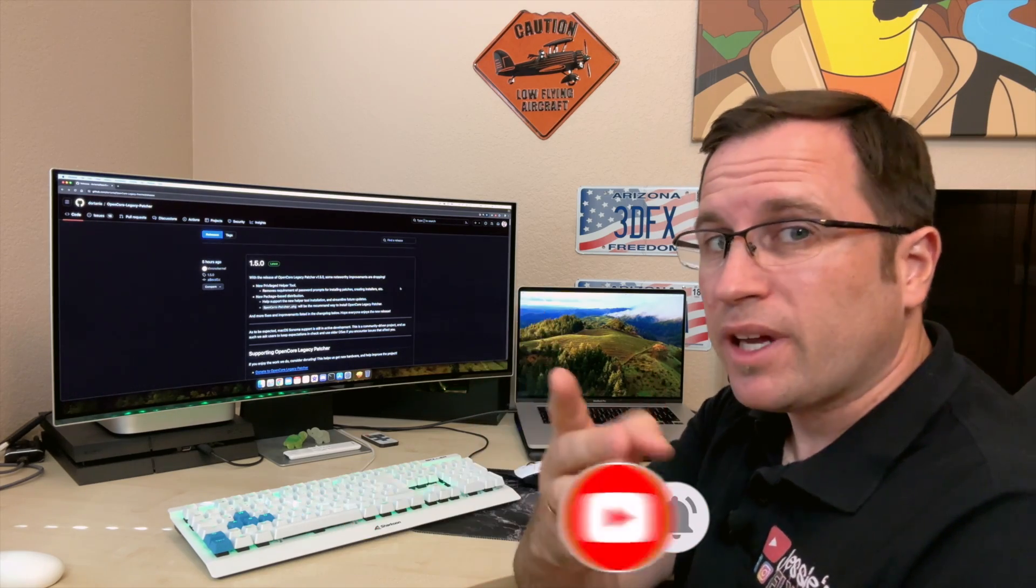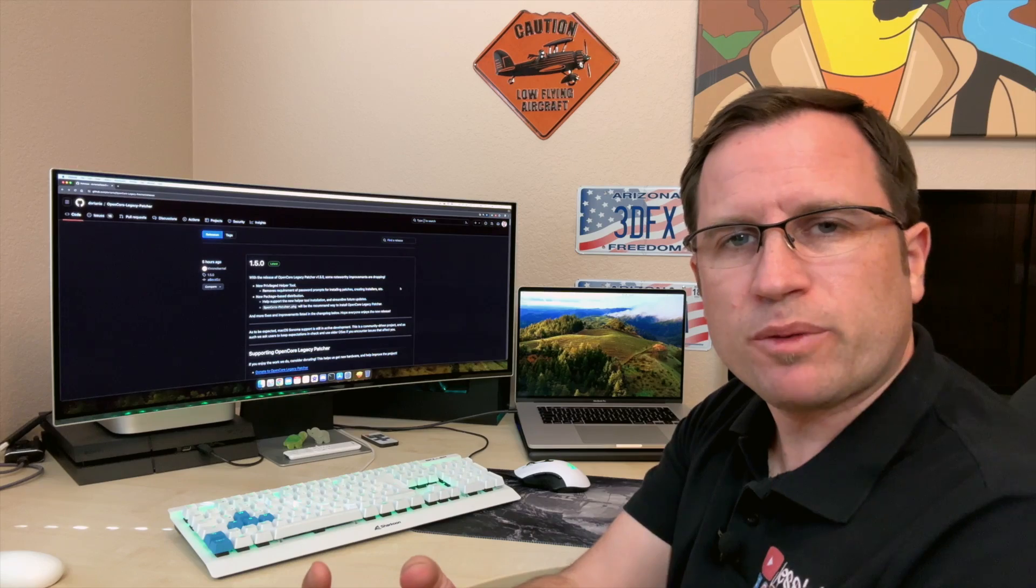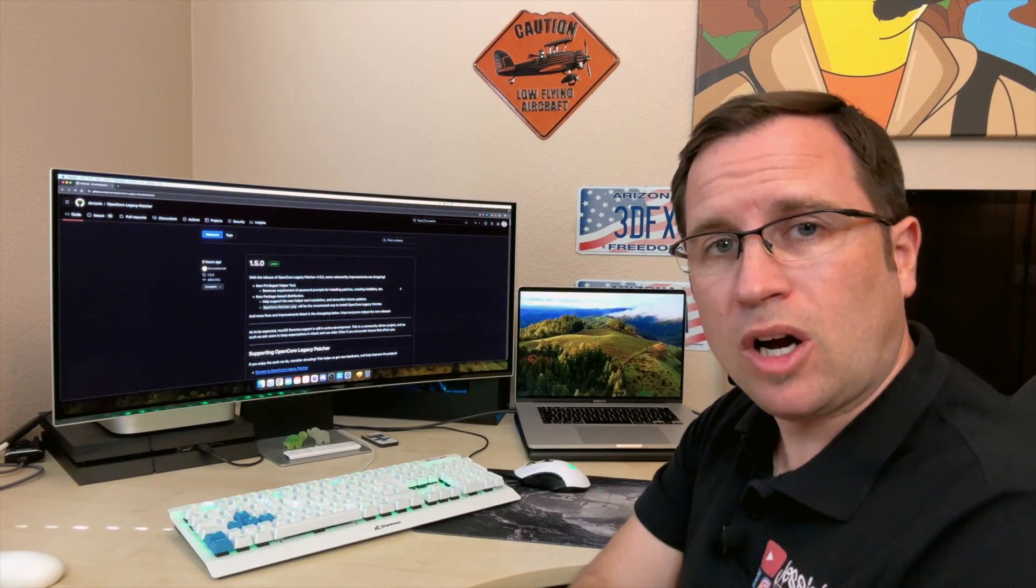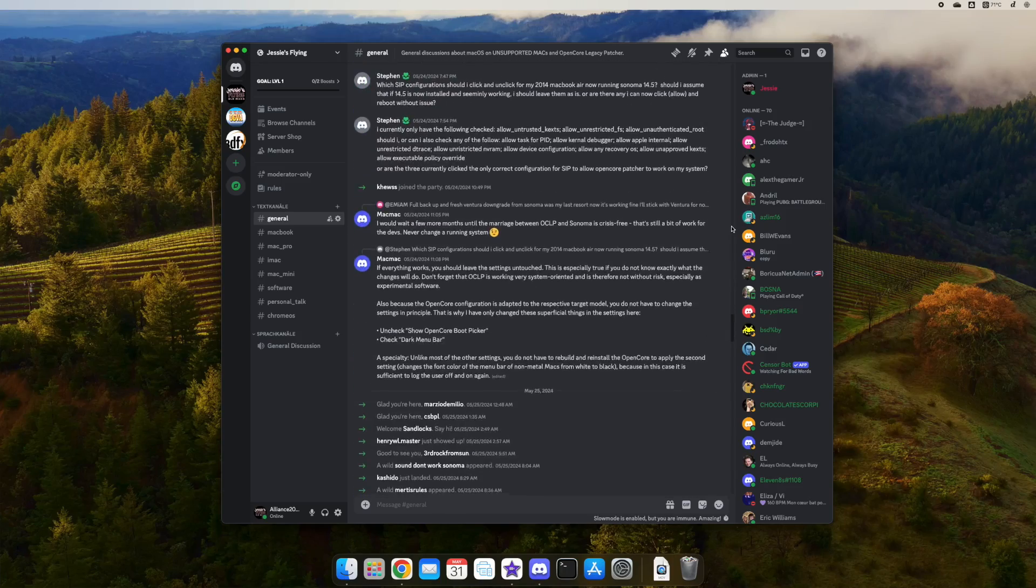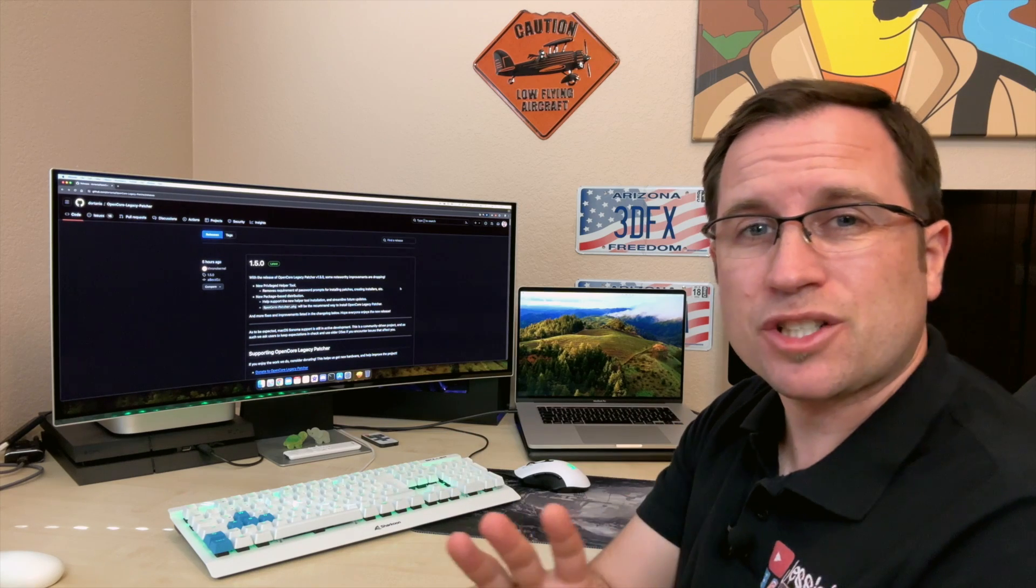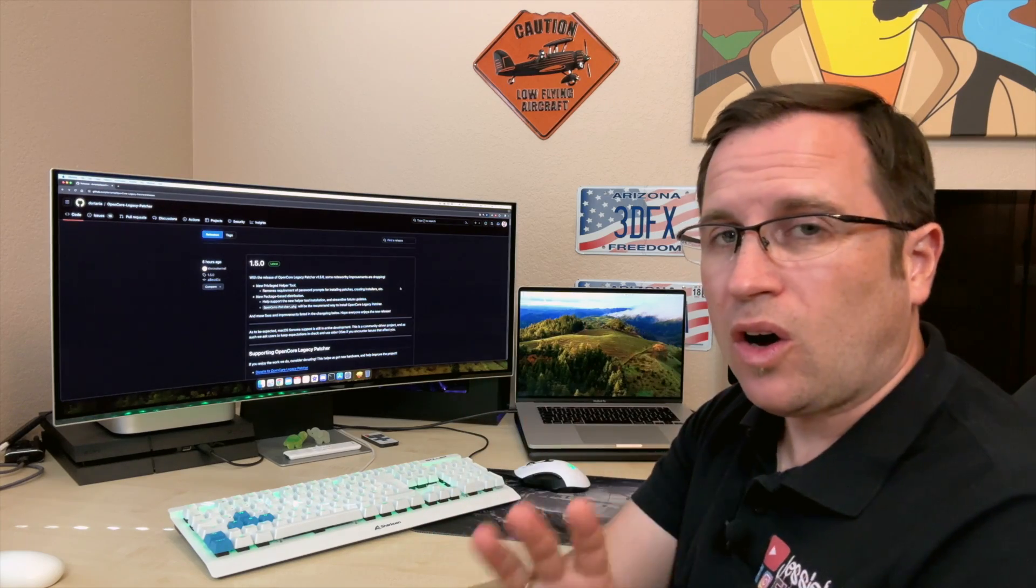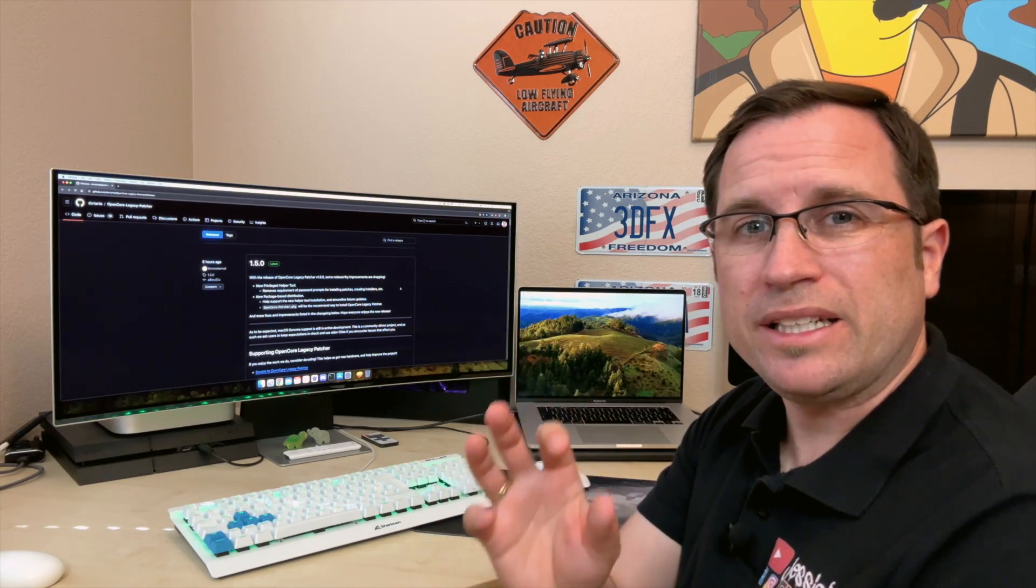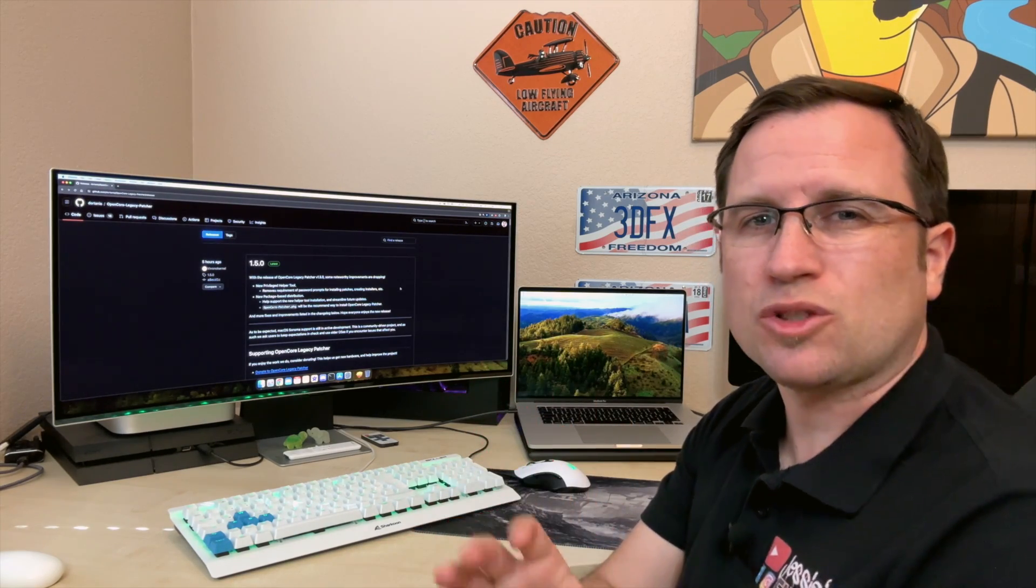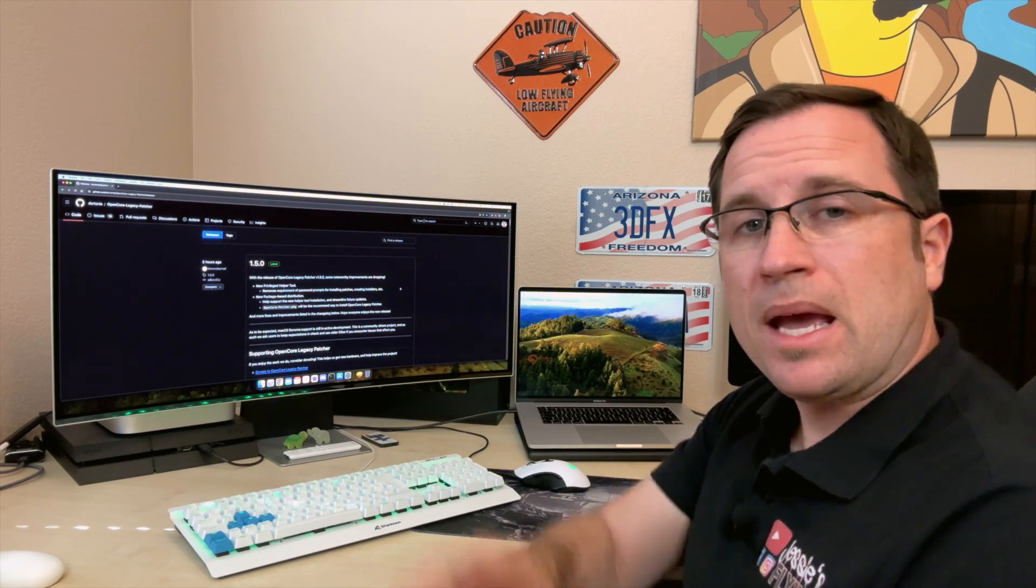If there are any more questions or very specific questions with your unsupported Mac, with specific software on your unsupported Mac, go down to the video description or to the first comment. You'll find the link of my Discord server. My Discord server just reached 2,000 members. It's such a great community. They are all helping each other make their old unsupported Macs still up and running with the latest macOS. Join the Discord community and they will take care of your questions.